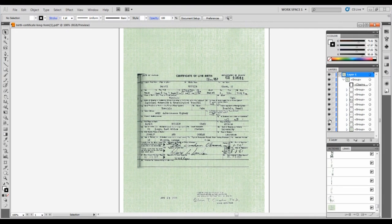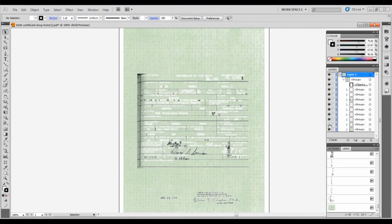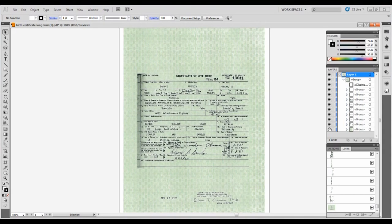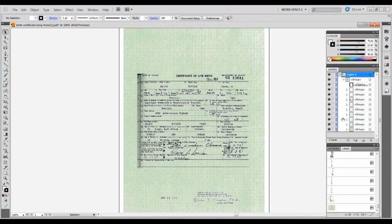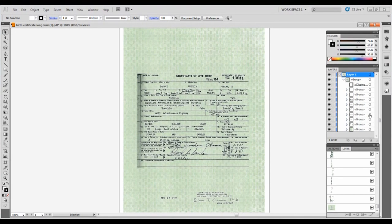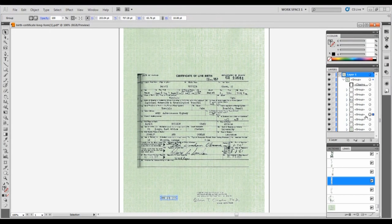Layer 7 contains the state registrar's stamp, layer 8 contains most of the type, and layer 9 contains the green safety paper background.